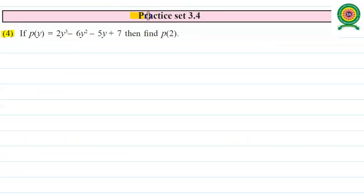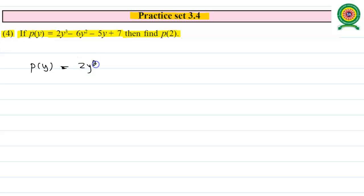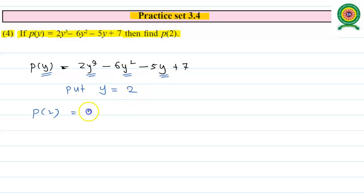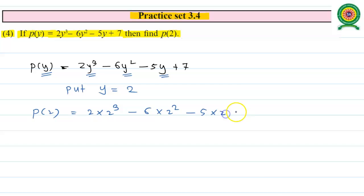The fourth sub-question from Practice Set 3.4: if P(y) equals 2y³ minus 6y² minus 5y plus 7, then find P(2). We put y equals 2, replacing all y by 2, giving us 2 times 2³ minus 6 times 2² minus 5 times 2 plus 7.